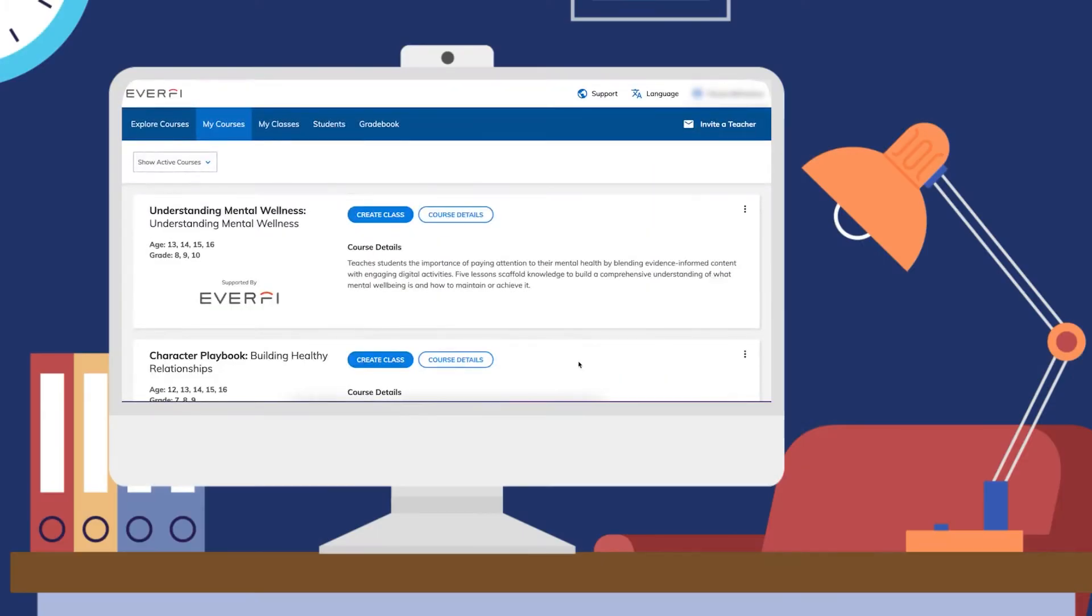Now that you've created your class, say you want to go in and edit that class. Easy peasy.